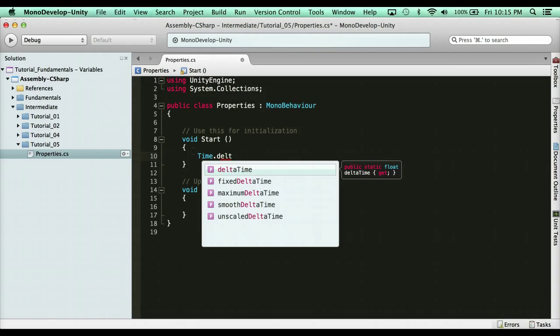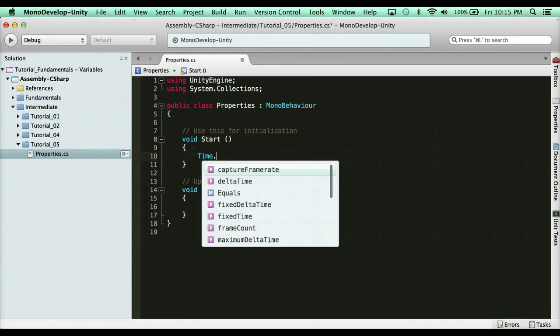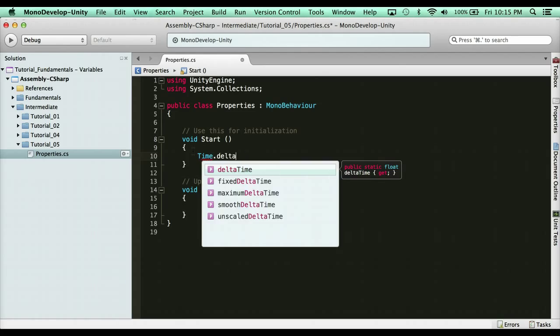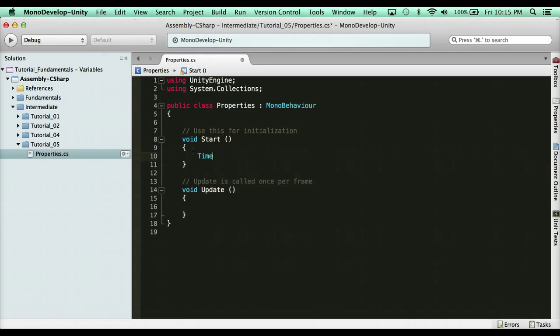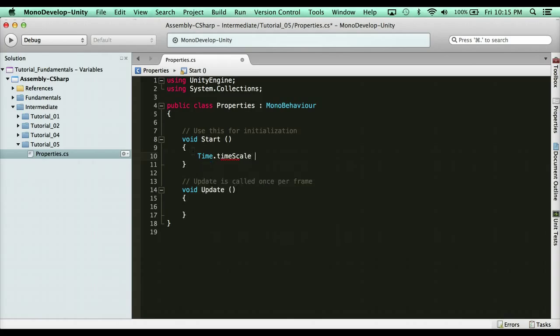That get means that you can get this value. However, what if you wanted to set this? You can't set deltaTime. You can't change the value of this, but you can get the value. Now what if I said time.timescale, which is basically how fast the game is running? You'll notice here you can get the value, but you can also set the value. So I could say time.timescale equals 1, or I could just say time.timescale and it's going to return the value. I could debug.log that value.